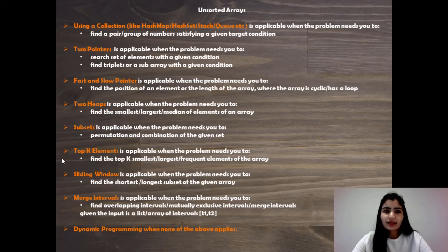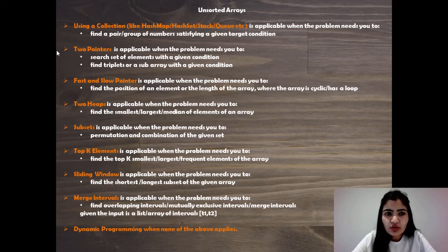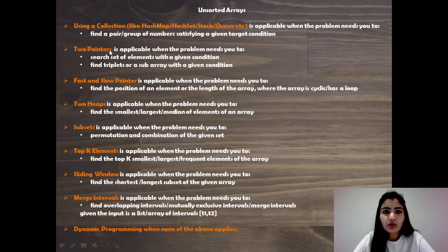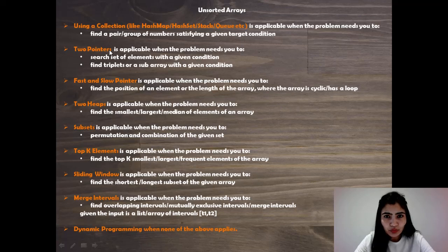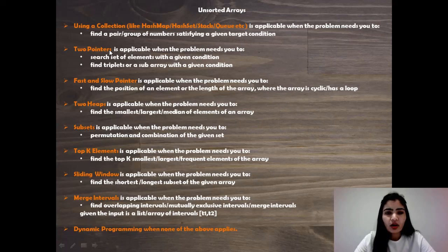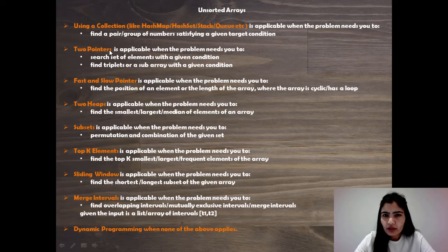So I think here the two-pointer solution is going to be a good one because one, we just need as a result a value. We don't need any pairs. So we don't need any collection out there.